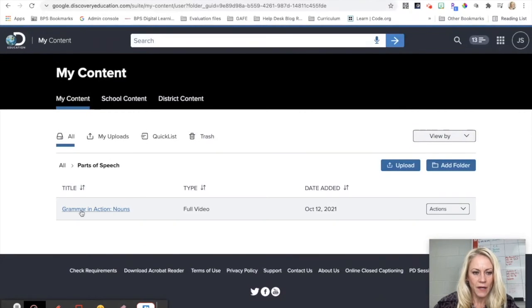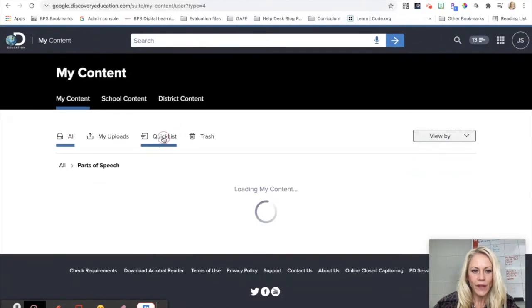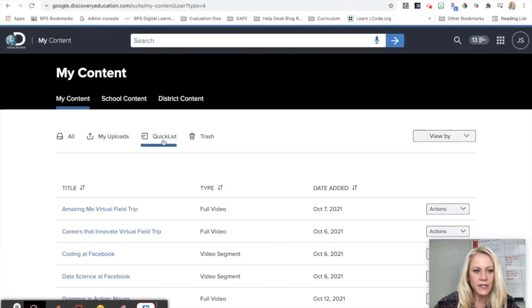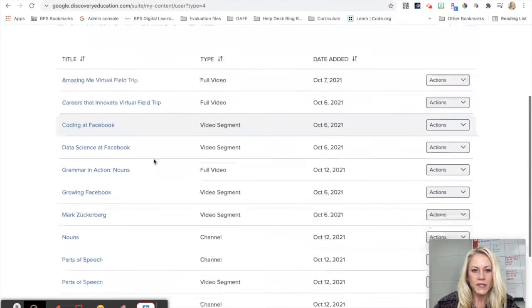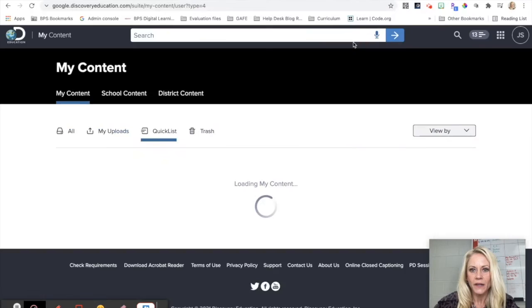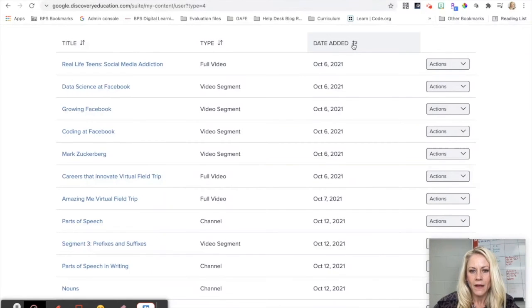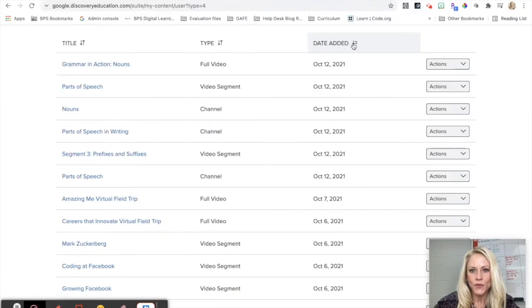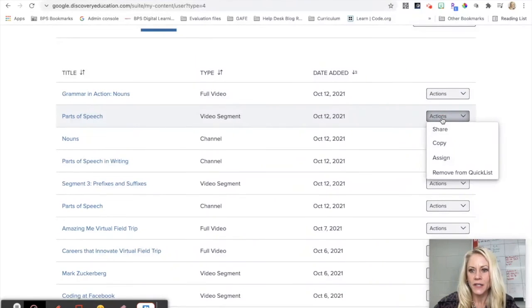If I go to quick list, I'm going to see the date that it was added. So if I reverse that, I'm going to do the most recent first, so I can click on Actions.